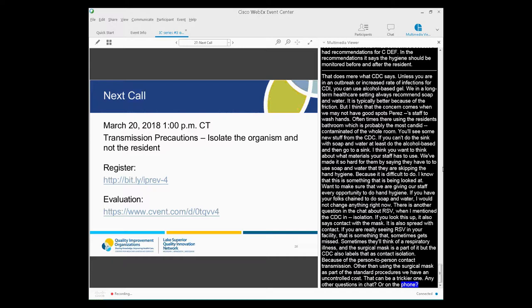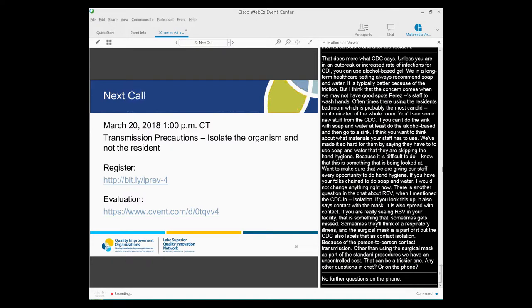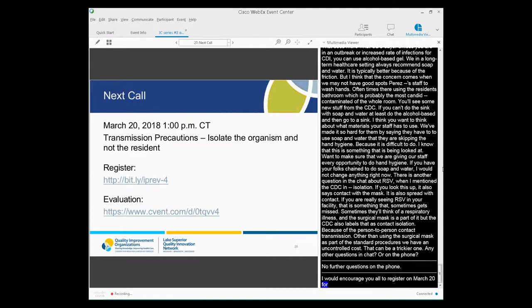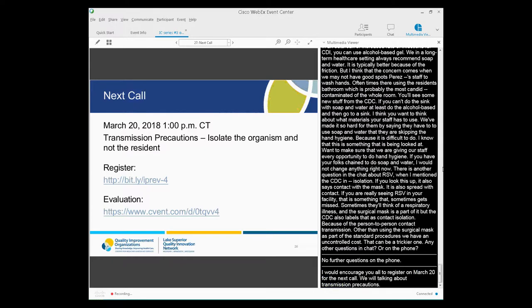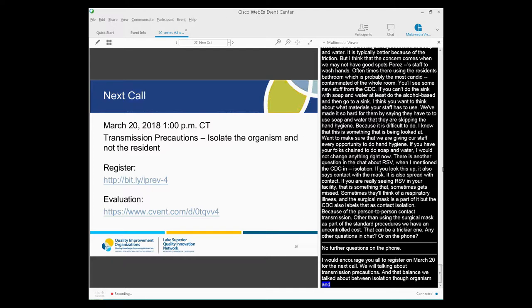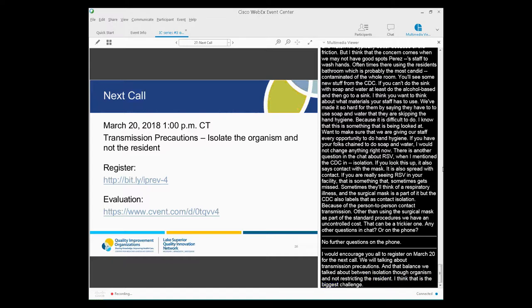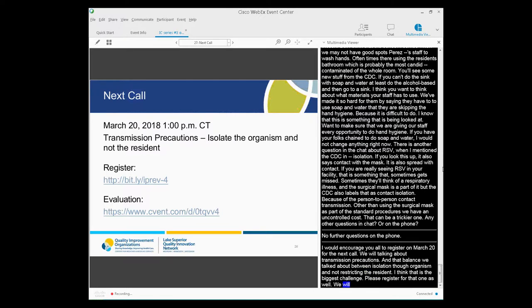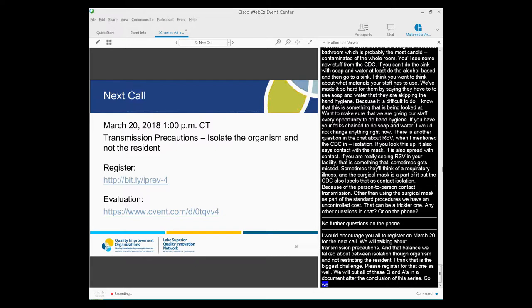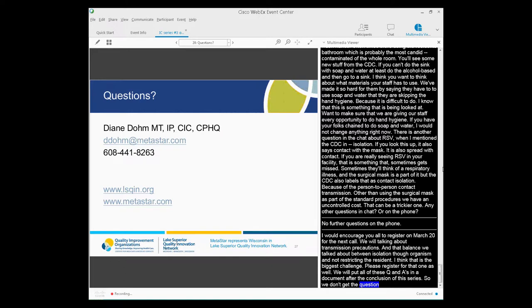So RSV is actually contact and a combination of contact and droplet. So if you are really seeing RSV in your facilities, that's one that sometimes gets missed because people tend to think of it as a respiratory illness. So they'll immediately do droplet precautions and the surgical mask, and that is a part of it. But the CDC actually labels that one as contact isolation because of the person-to-person contact transmission and then using a surgical mask as part of standard precautions when you have an uncontrolled cough. So RSV can be a trickier one. Any other questions in chat or on the phone? No further questions on the phone. Thank you. So I would encourage you all to register for our next call on March 20th. We will be talking specifically about transmission precautions and that balance, as we talked about, between isolating the organism and not restricting the resident. I think that's sort of the biggest challenge of all this for you. So please register for that one as well.